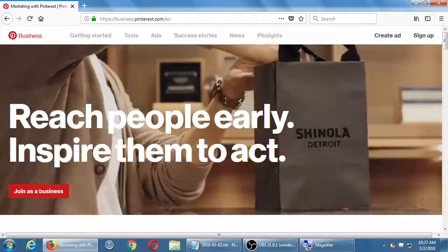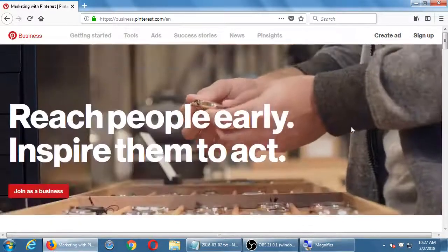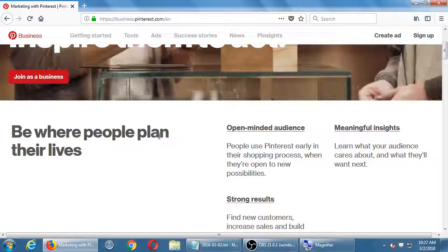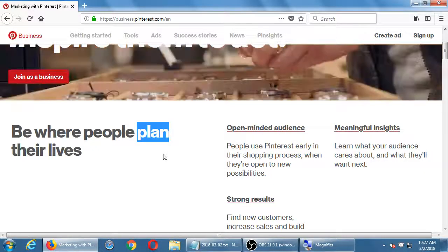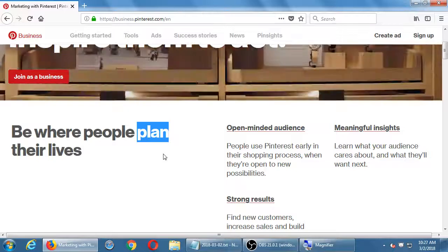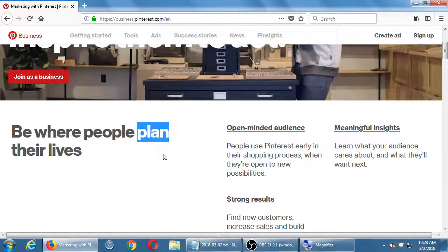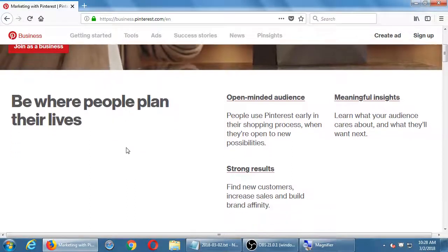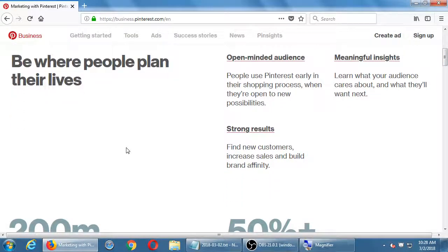Can you use Pinterest for any business or does it specify what businesses can use it? It can be used for any kind of business. Pinterest says: be where people plan their lives — there's the term 'plan.' Pinterest is so much about what a person can do. On Instagram I go to look at fun or interesting photos to unwind. On Twitter to catch up on news. On Facebook to catch up with friends and family. Pinterest is a lot about planning, doing, being active — people go on Pinterest to plan for a party, look at what's interesting. Pinterest says they have an open-minded audience, meaningful insights, and strong results. People use Pinterest early in their shopping process when they're open to new possibilities — sort of positioned like a store catalog.